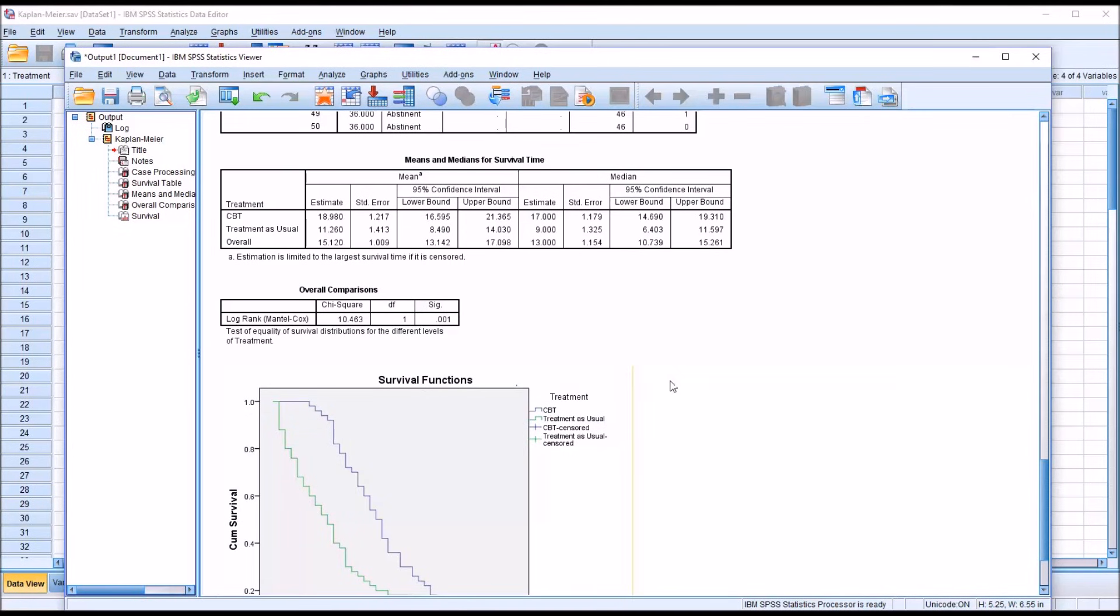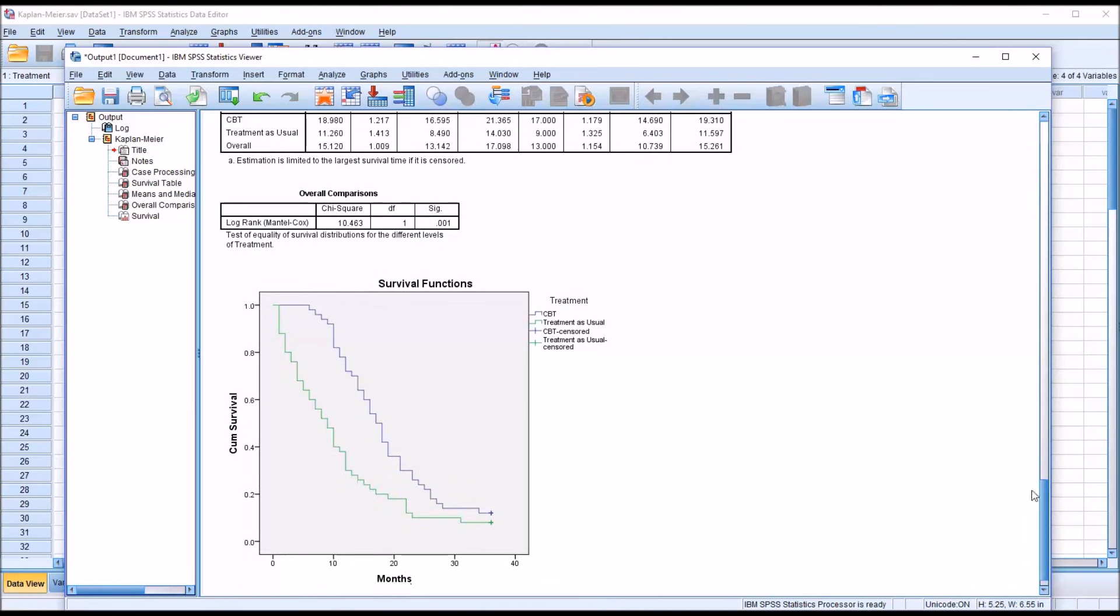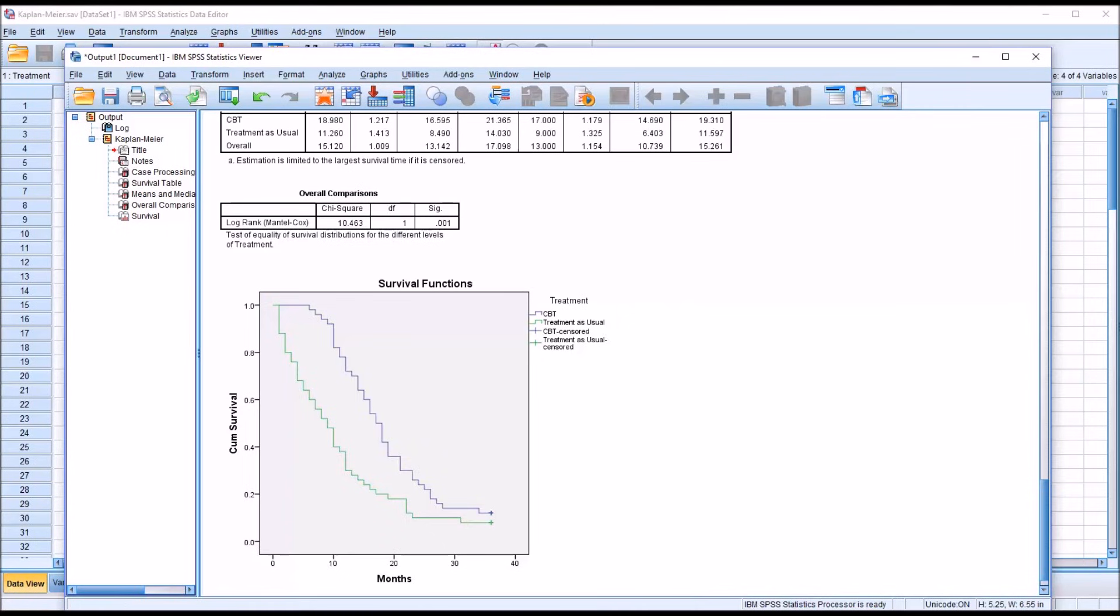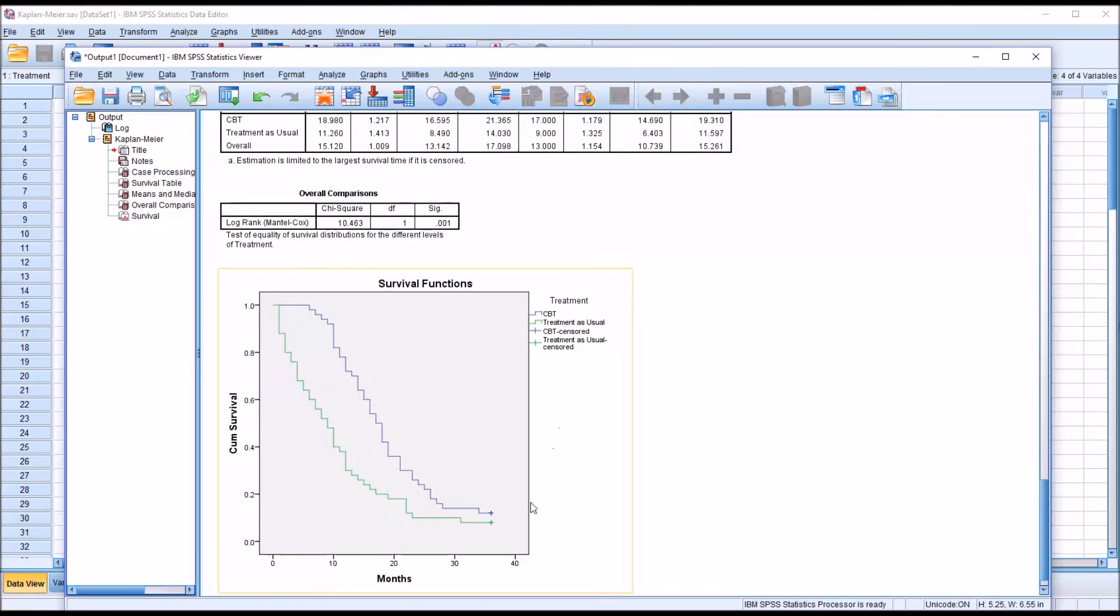Then moving down to survival functions, we have a plot here. And we can see in blue, we have the CBT plot. And in green, the treatment as usual. There's also a small vertical line for CBT censored and a small vertical line for treatment as usual censored matching the color. But in this example, the censored outcomes are all at 36 months. So you can see they're at the end of the line here.